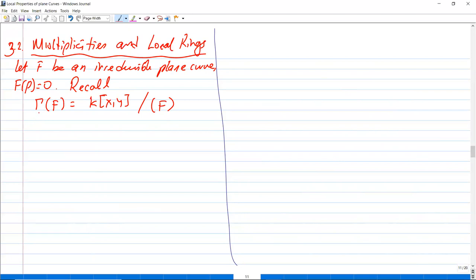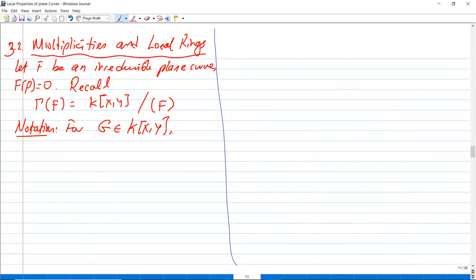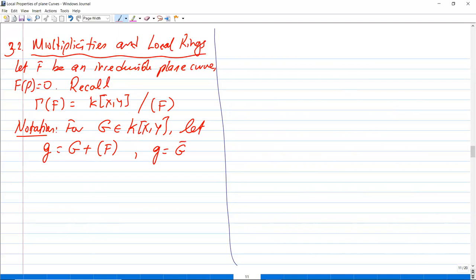Here is a notation: I will use both notations. For a point g in k[x,y], g denotes the coset of g. Before, we named this g-bar. In previous lectures we denoted it like that.